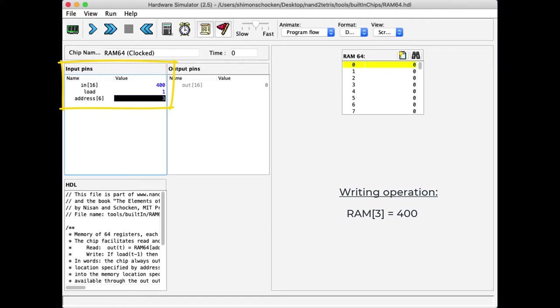Now, if we look at the RAM, we see that nothing happened. And nothing happened because I haven't ran the clock yet. In order to write something, I have to run at least one cycle.